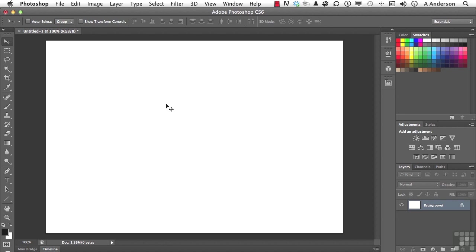But something's changed in Photoshop 6 that I really do like. We can now draw vector objects. Now I'm not talking about the way it used to be, where we'd create a layer and put a vector mask on that layer. This is not a vector mask. This is actually drawing vector objects.